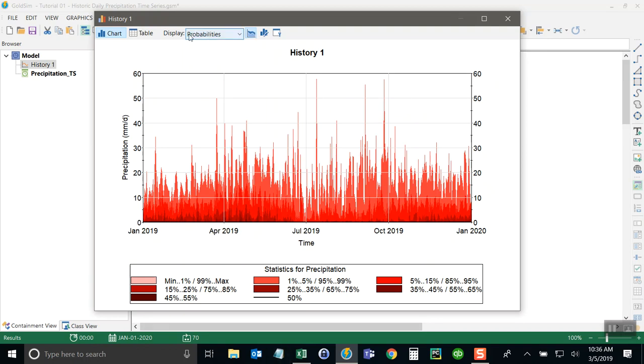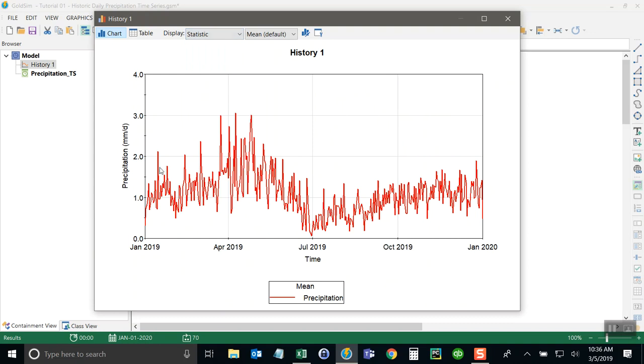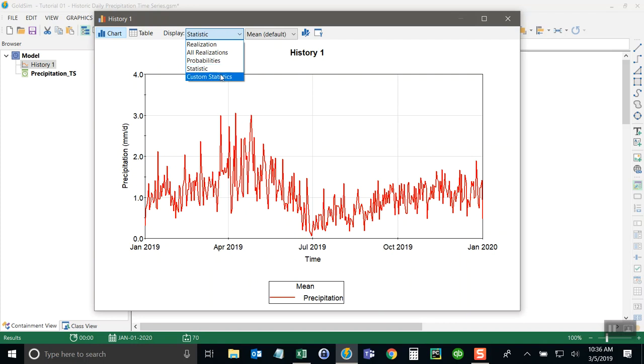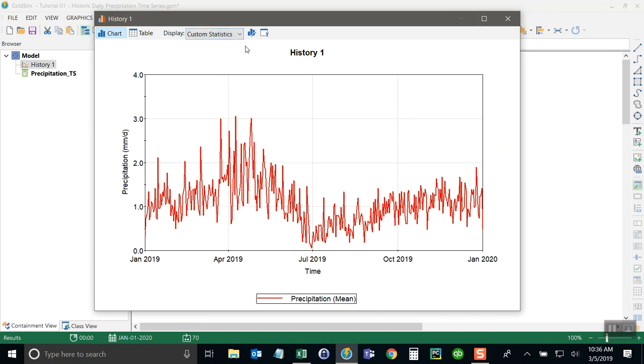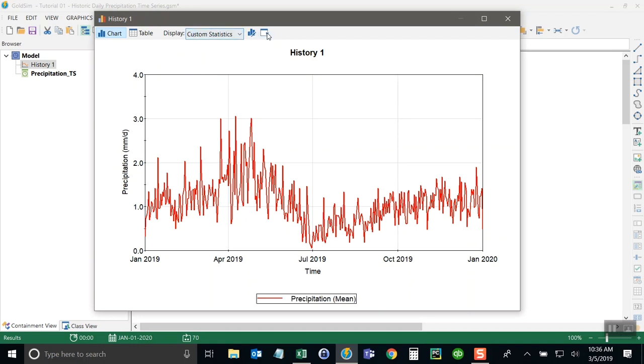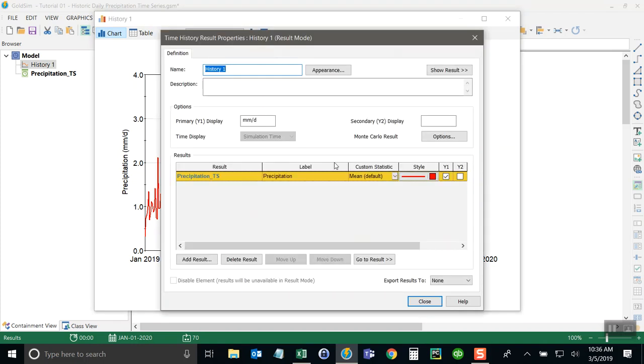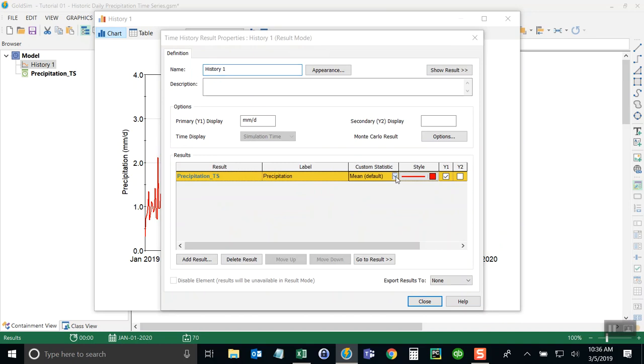The other thing I can do is come up here to the display option and select a statistic. So I can see the mean rainfall throughout the year. I can also have put in a custom statistic that's actually defined inside the properties here and then compare those against other custom statistics.